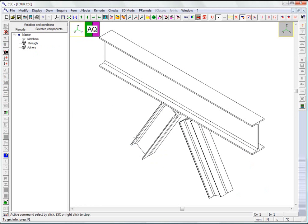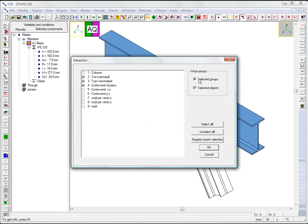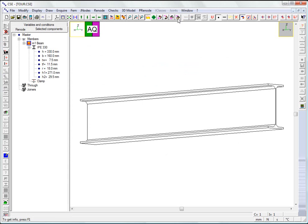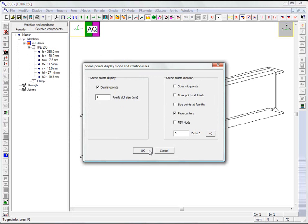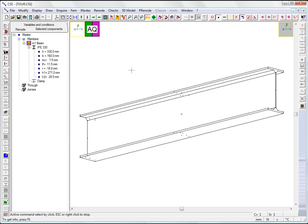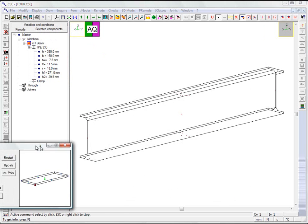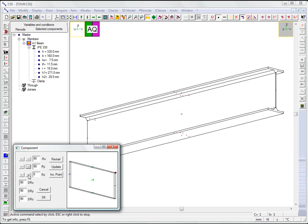We can select the most convenient view for inserting the plate to be welded to the main beam. We insert a rectangular plate.